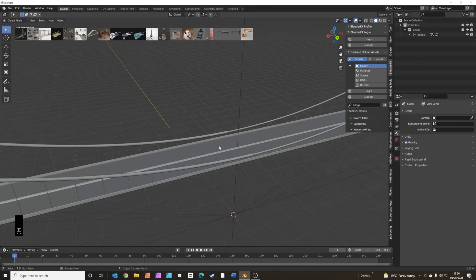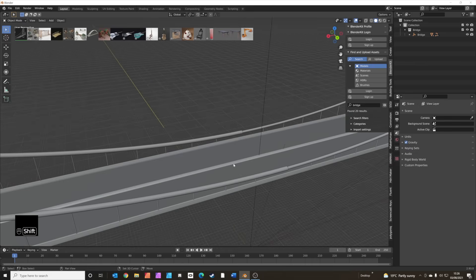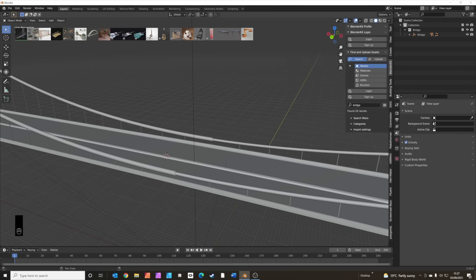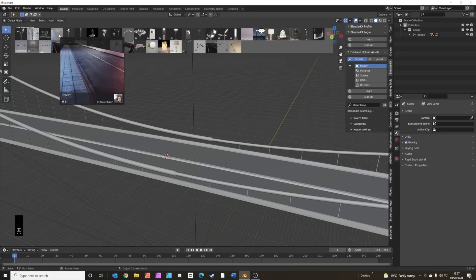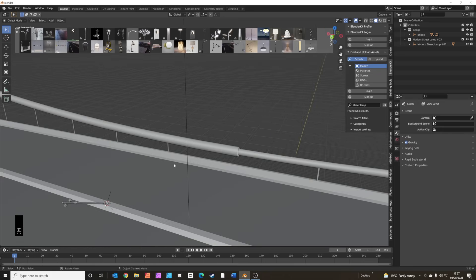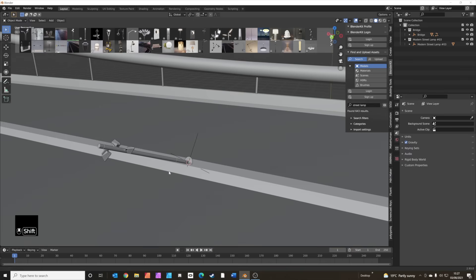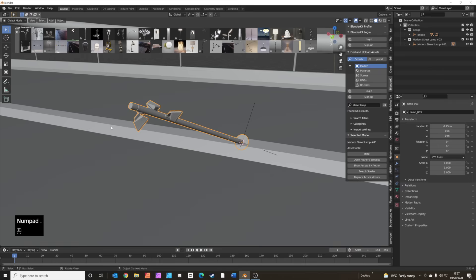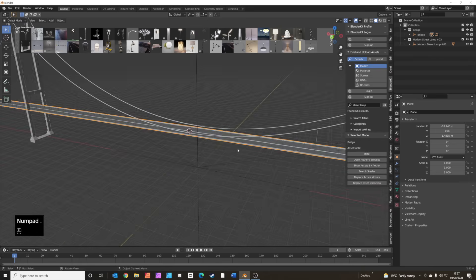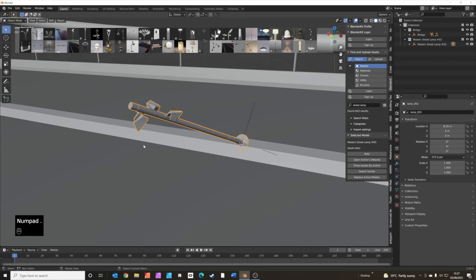The next thing we're going to add is a street lamp, so I'm just going to Shift+right-click in the center of the bridge — this will make sure the street lamp arrives there. Let's type in 'street lamp' in BlenderKit and we're going to use this one here: Modern Street Lamp. A quick shortcut: if you press the period key on your numpad, whatever is selected will be zoomed in so you can see it all — it's a really quick way to get around.